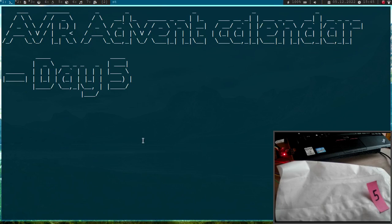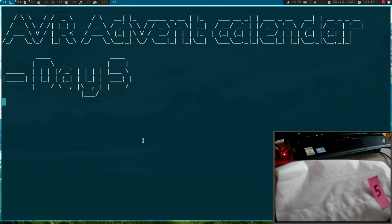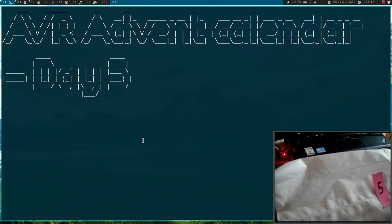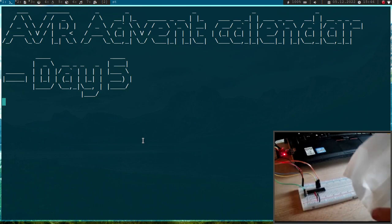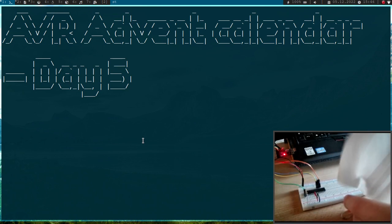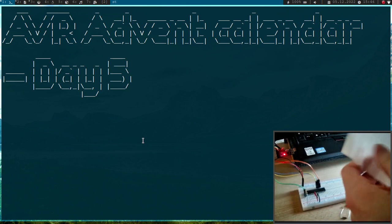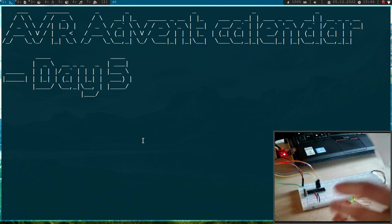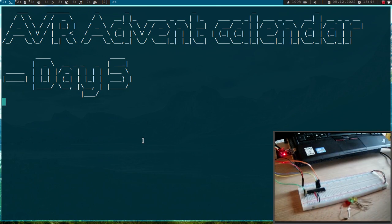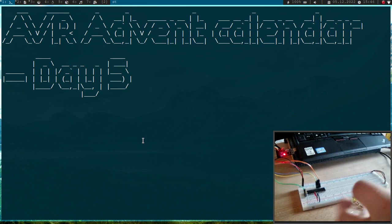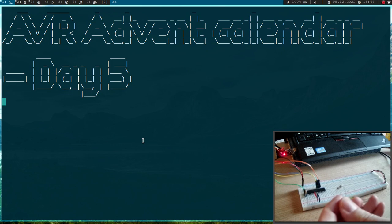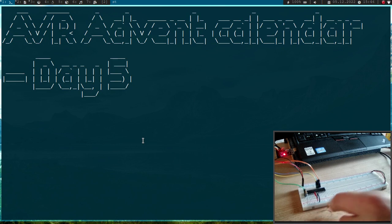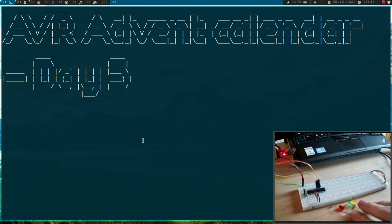Welcome to day 5 of my AVR Advent Calendar. In this series of videos I will show you in 24 days how to program AVR 8-bit microcontrollers. So let's see what's in the paper bag for day 5. Okay so for day 5 we have three 480 ohm resistors and three LEDs in yellow, red, and green.